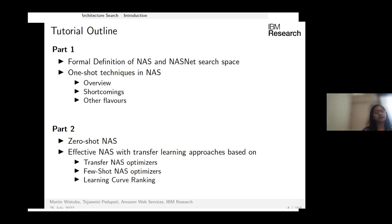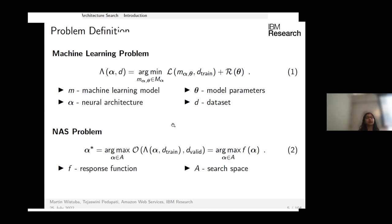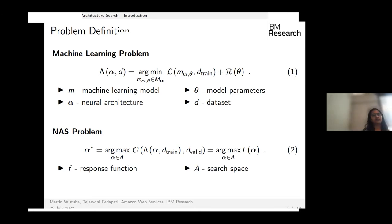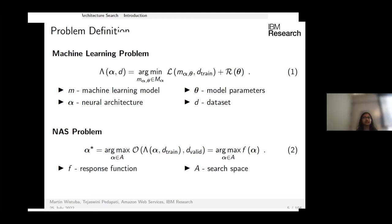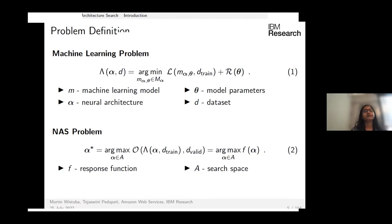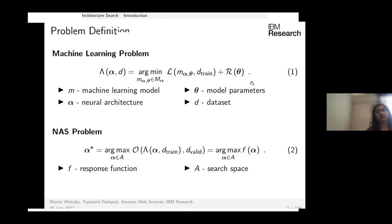Given a deep learning model M with architecture alpha and model parameters theta, and a dataset D with training, validation, and test splits, we train the model to minimize a loss function. For classification this is typically cross-entropy loss; for regression it's mean squared error. We also regularize the parameters to avoid overfitting.